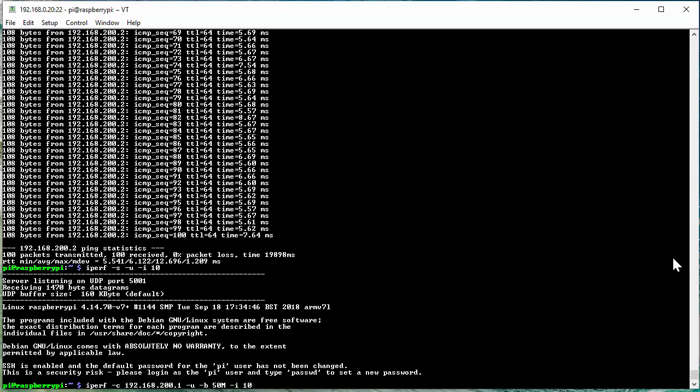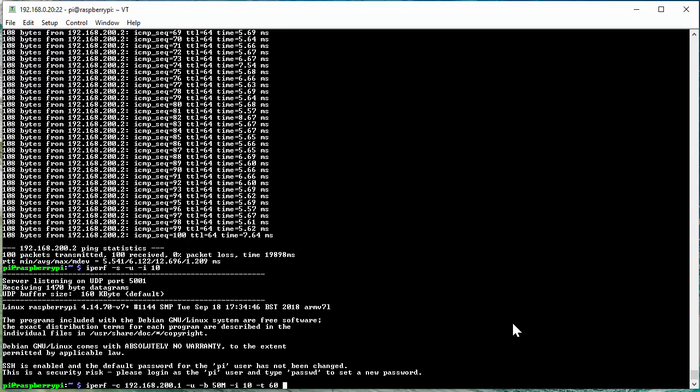Dash T 60, which specifies the data transmission period, which in this case will be 60 seconds. Once this is completed, go ahead and press Enter.